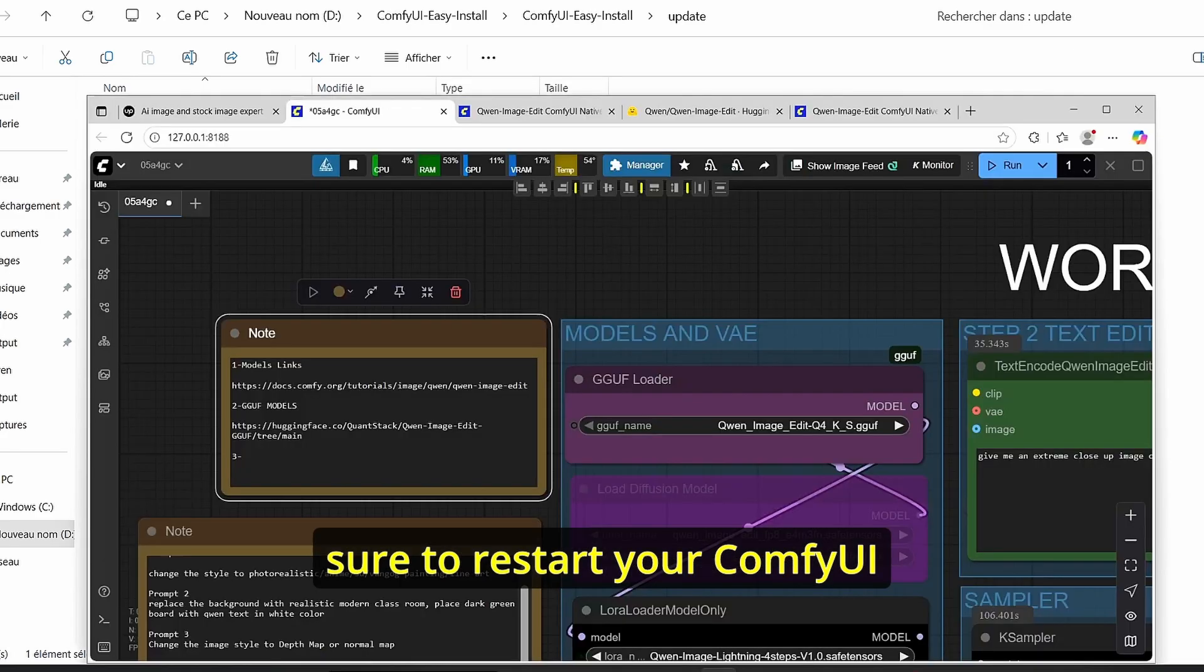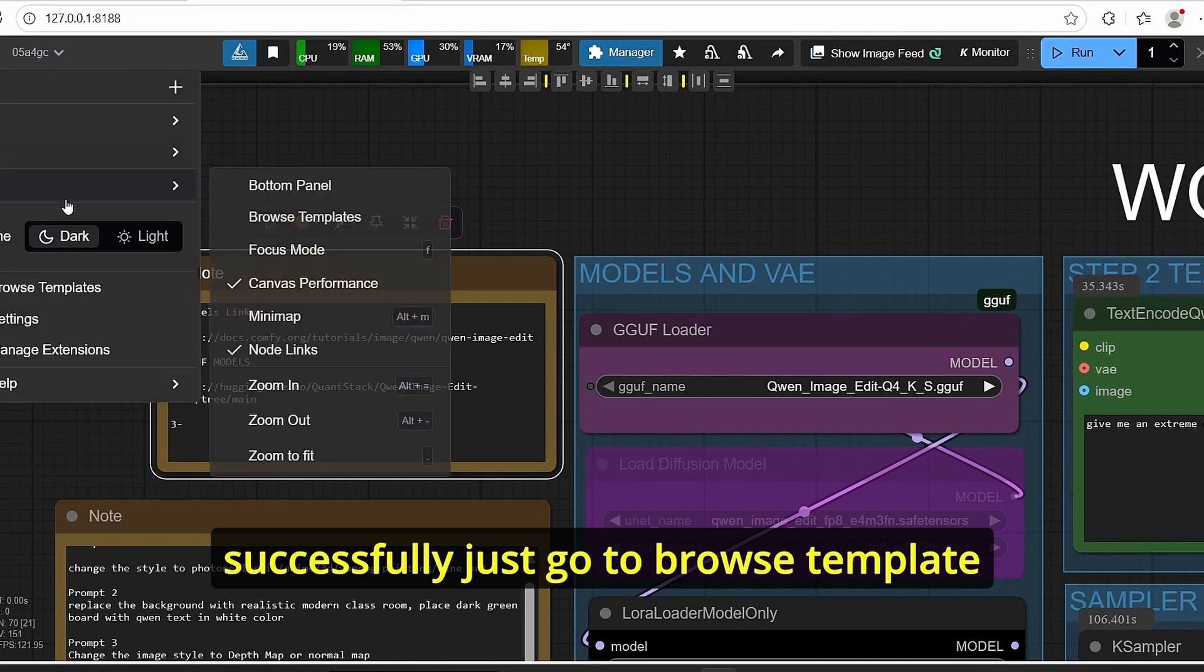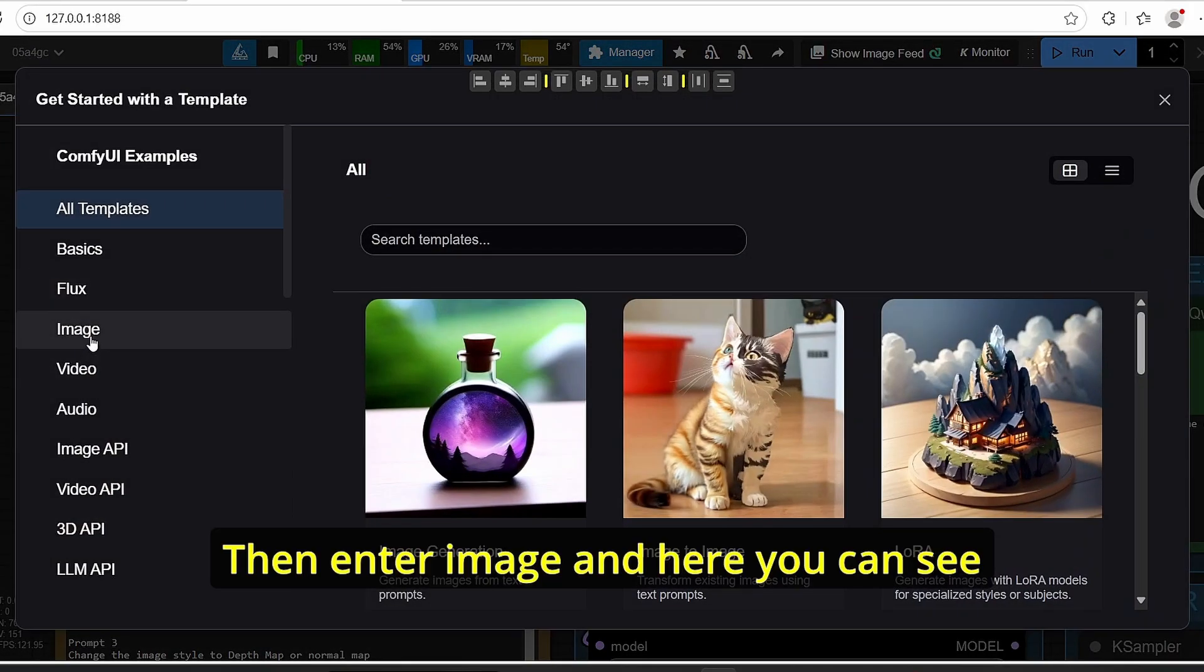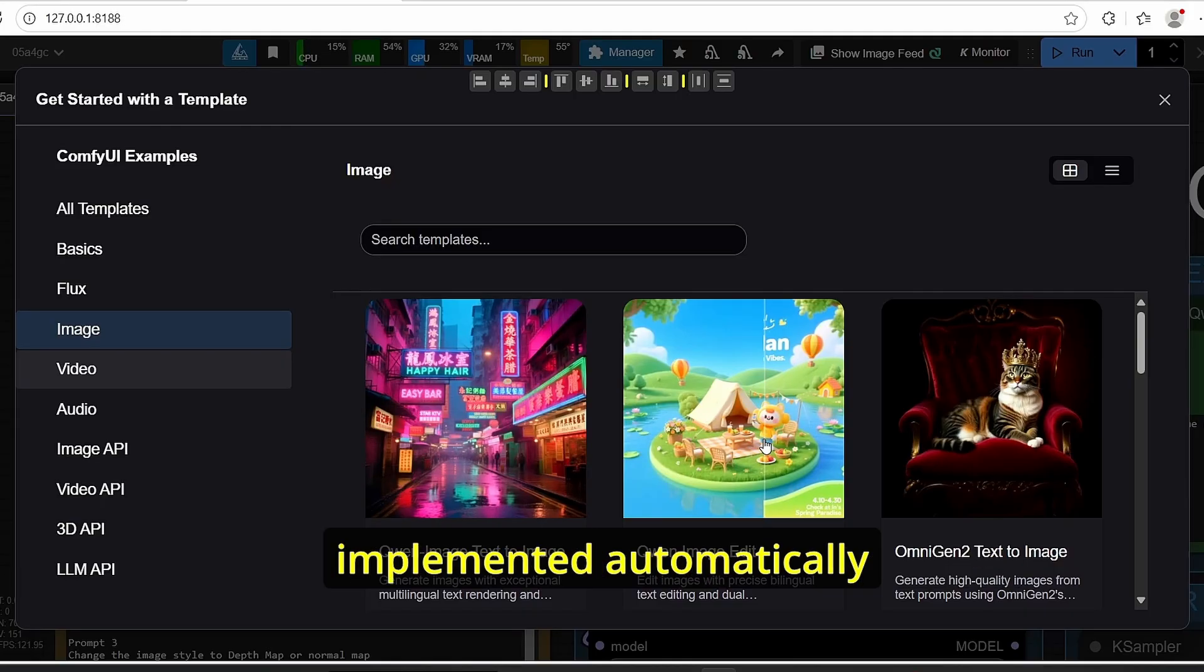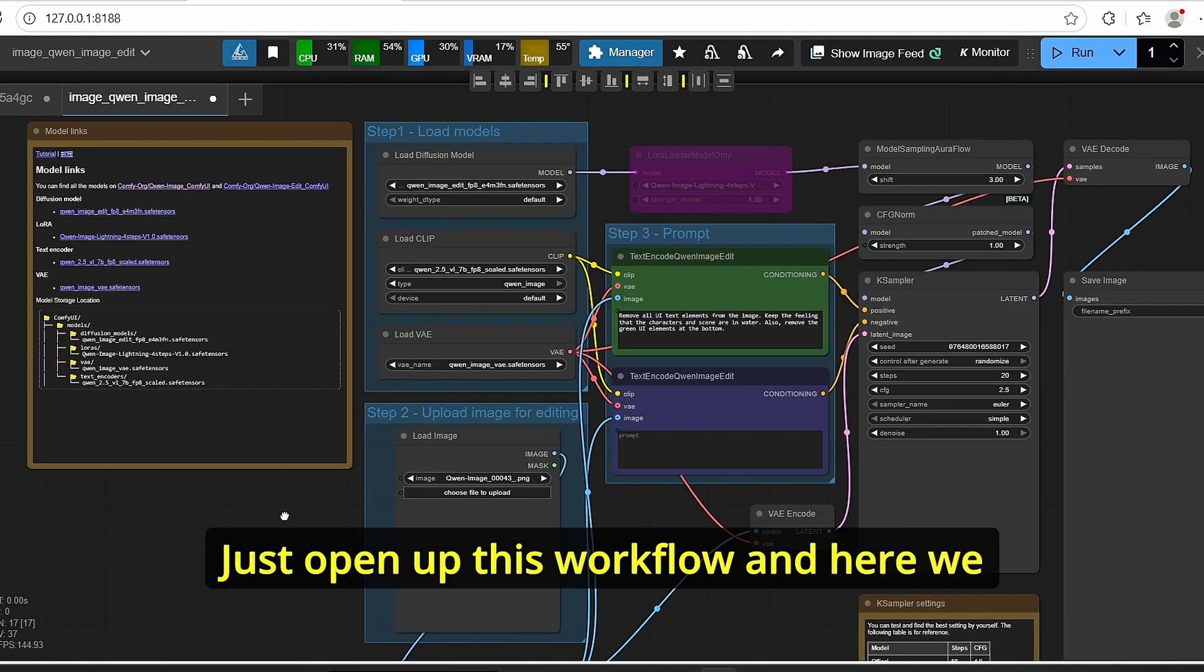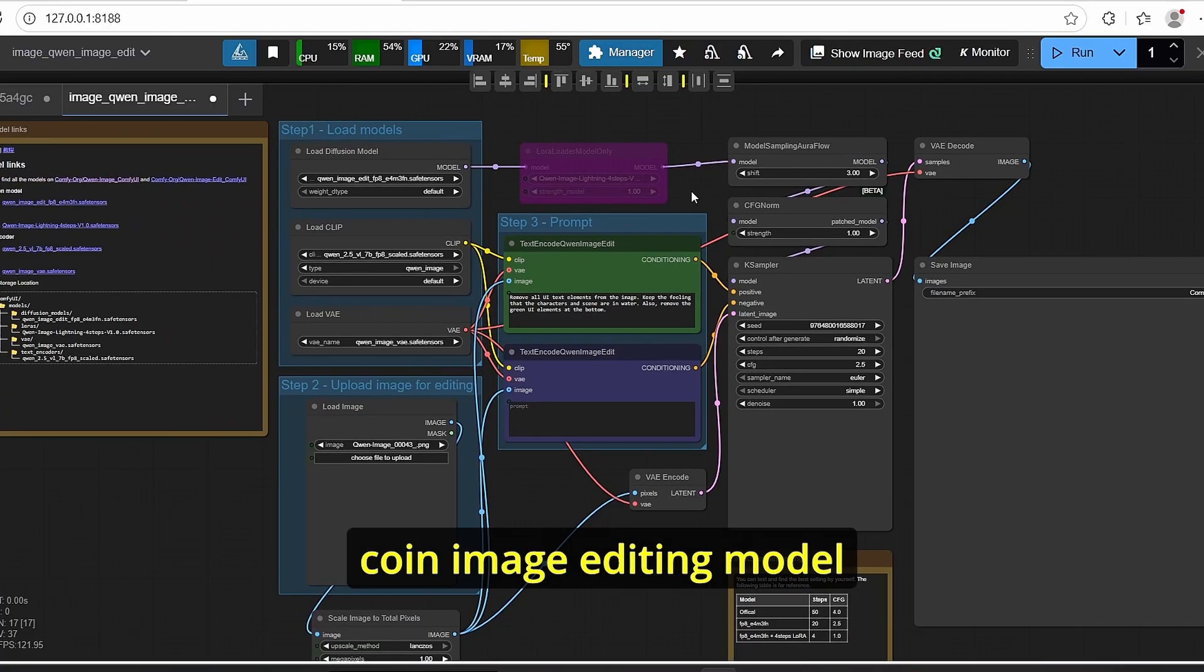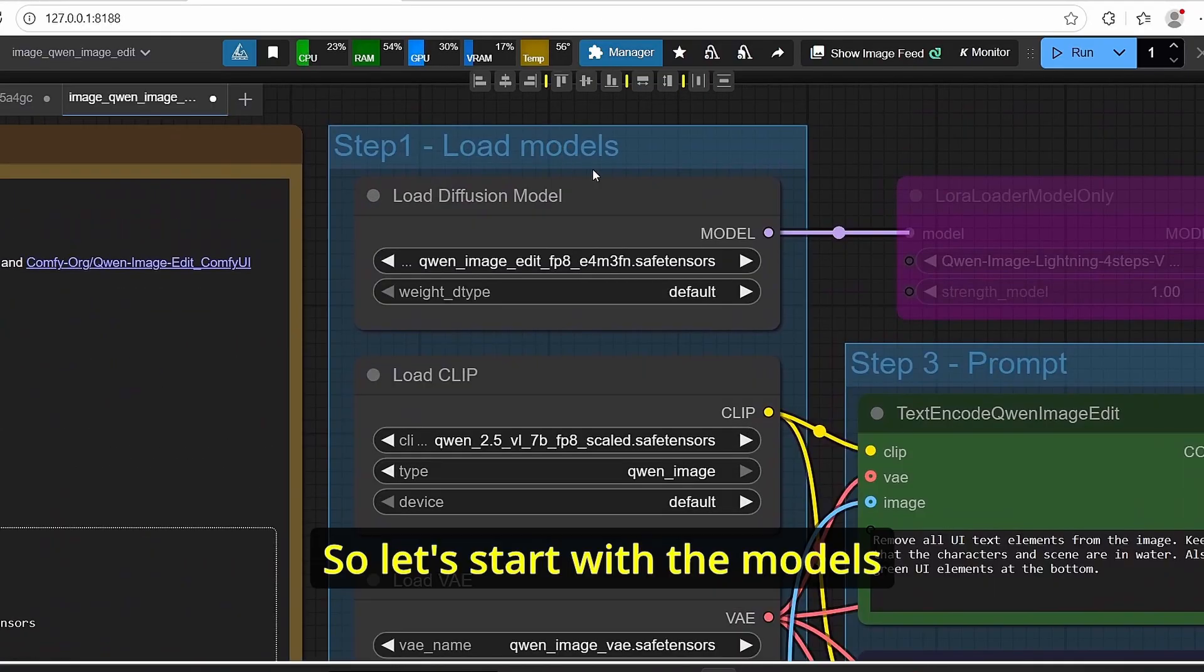Once it is finished, make sure to restart your ComfyUI. Then in order to confirm that you updated successfully, just go to browse templates, then enter image, and here you can see that we have the Qwen image edit workflow implemented automatically. Just open up this workflow and here we have the workflow for Qwen image editing model as you can see.